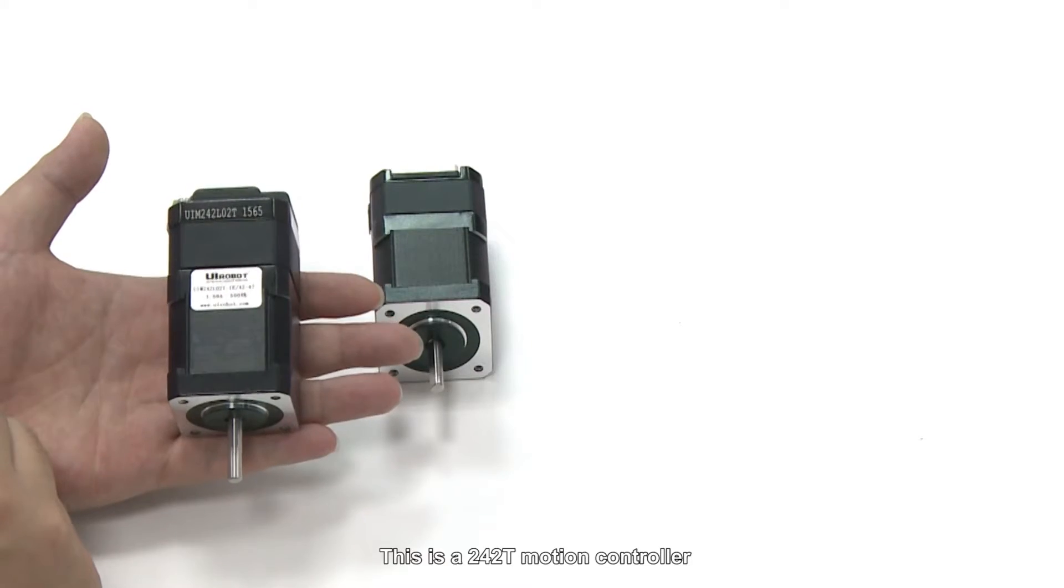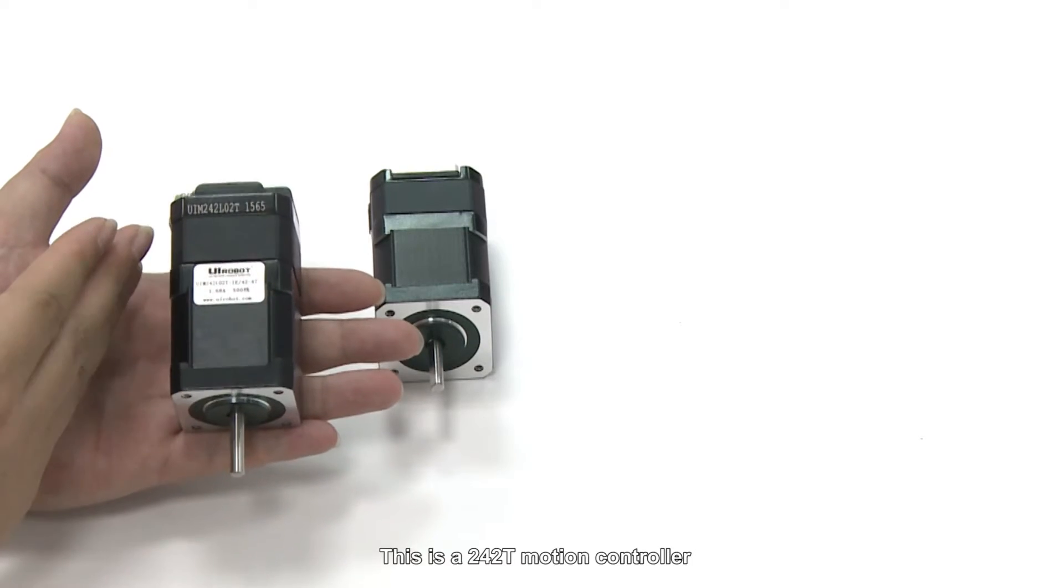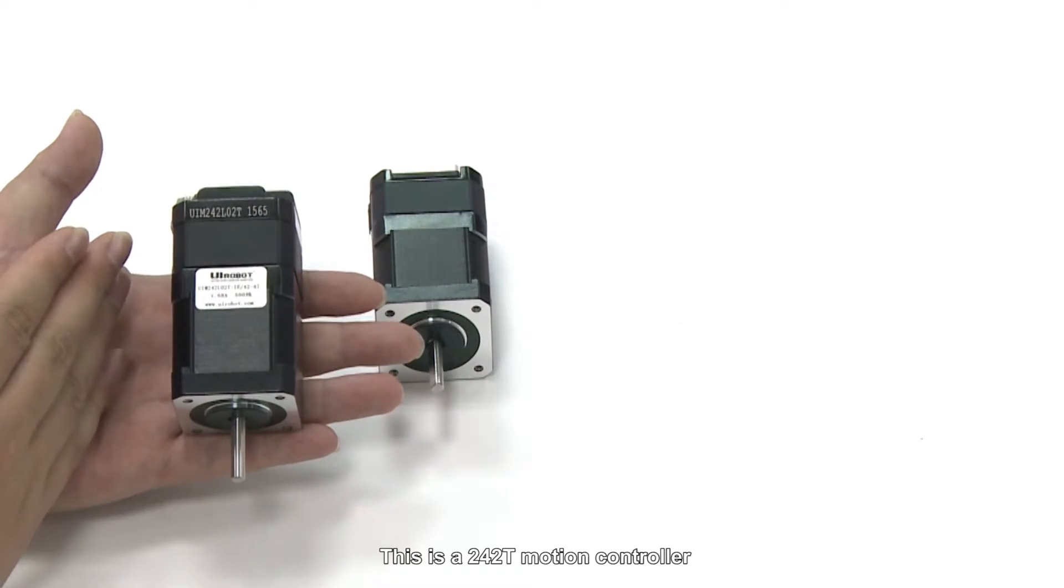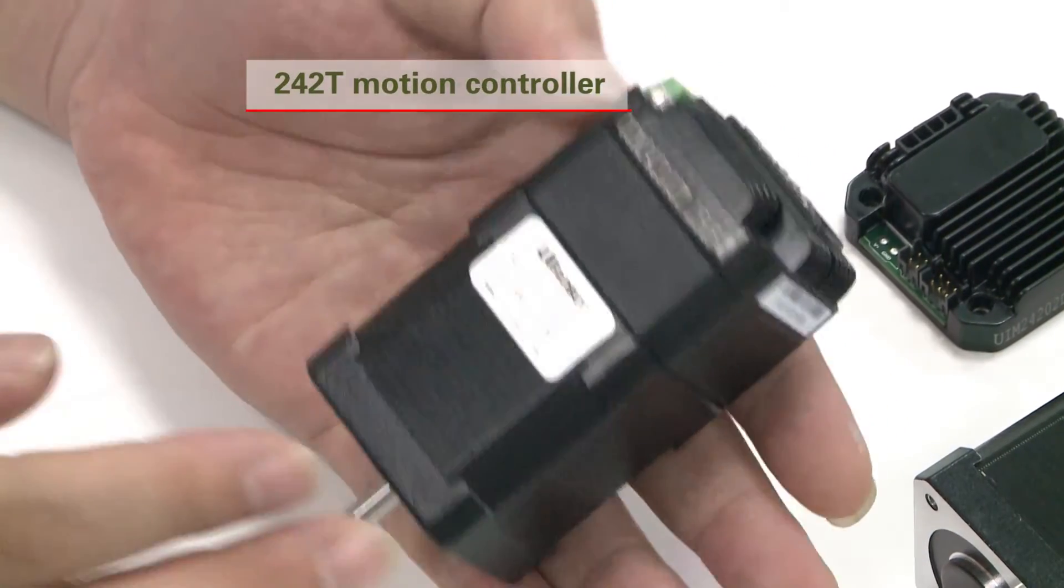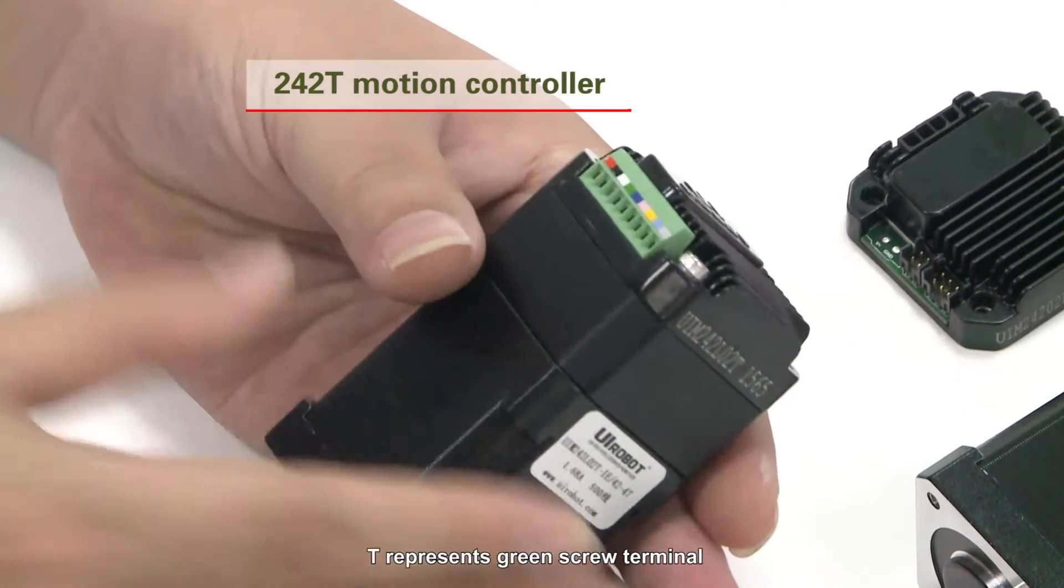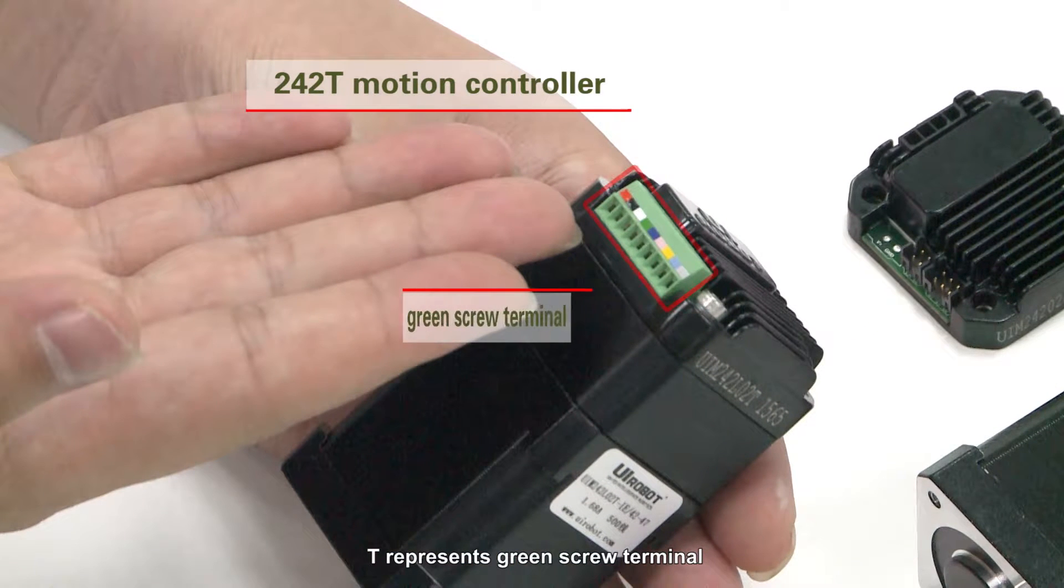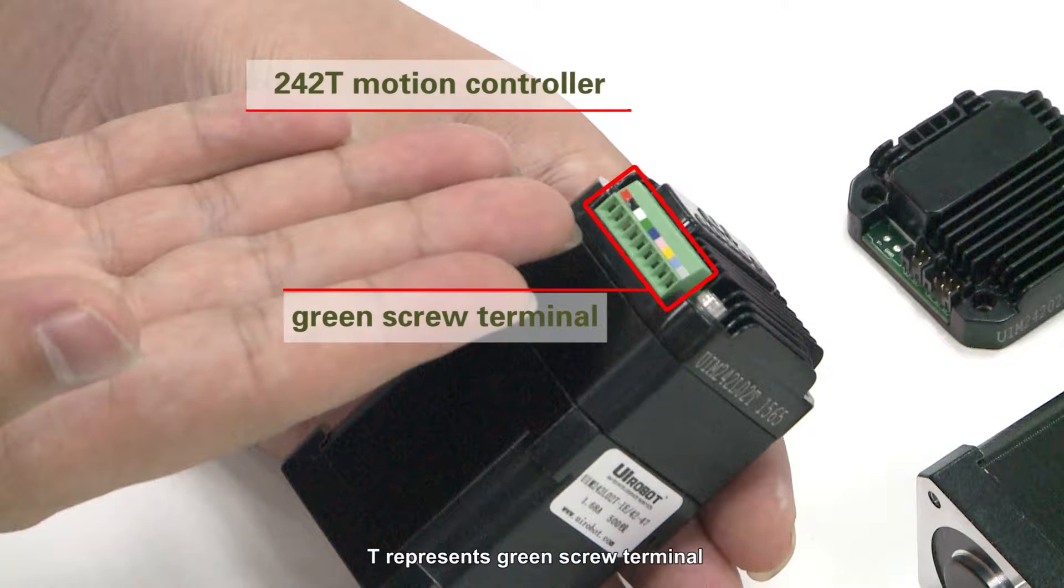This is a 242-T motion controller. T represents green screw terminal.